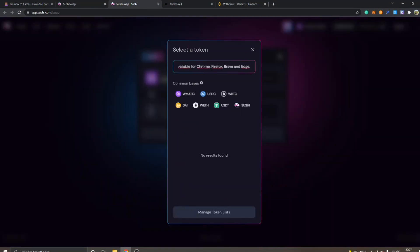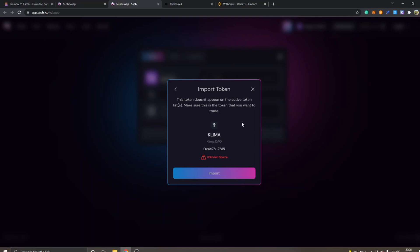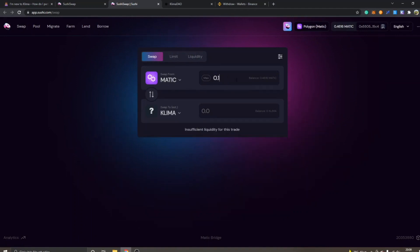Make sure you copy the KLIMA contract address, go back to SushiSwap, click 'Select Token' in the Swap To field, and paste in the address. You will see 'KLIMA — KlimaDAO' appear. Click 'Import' — note that this token doesn't appear on the active token list, so always make sure it's the right contract address from a reliable source. After importing, you'll see 'Swap from MATIC, Swap to KLIMA'. Enter how many MATIC tokens you want to swap — I'll type in 0.1.